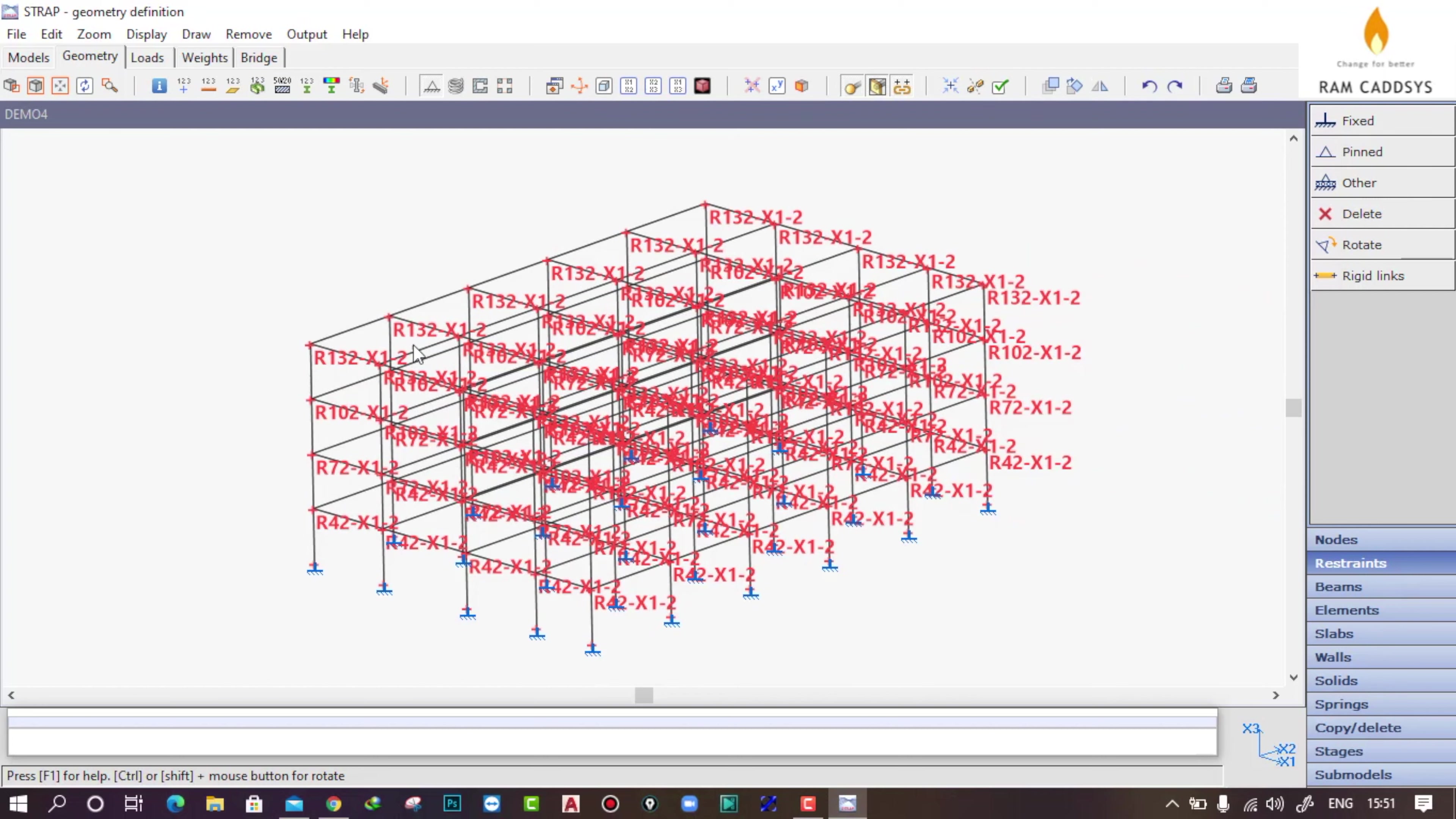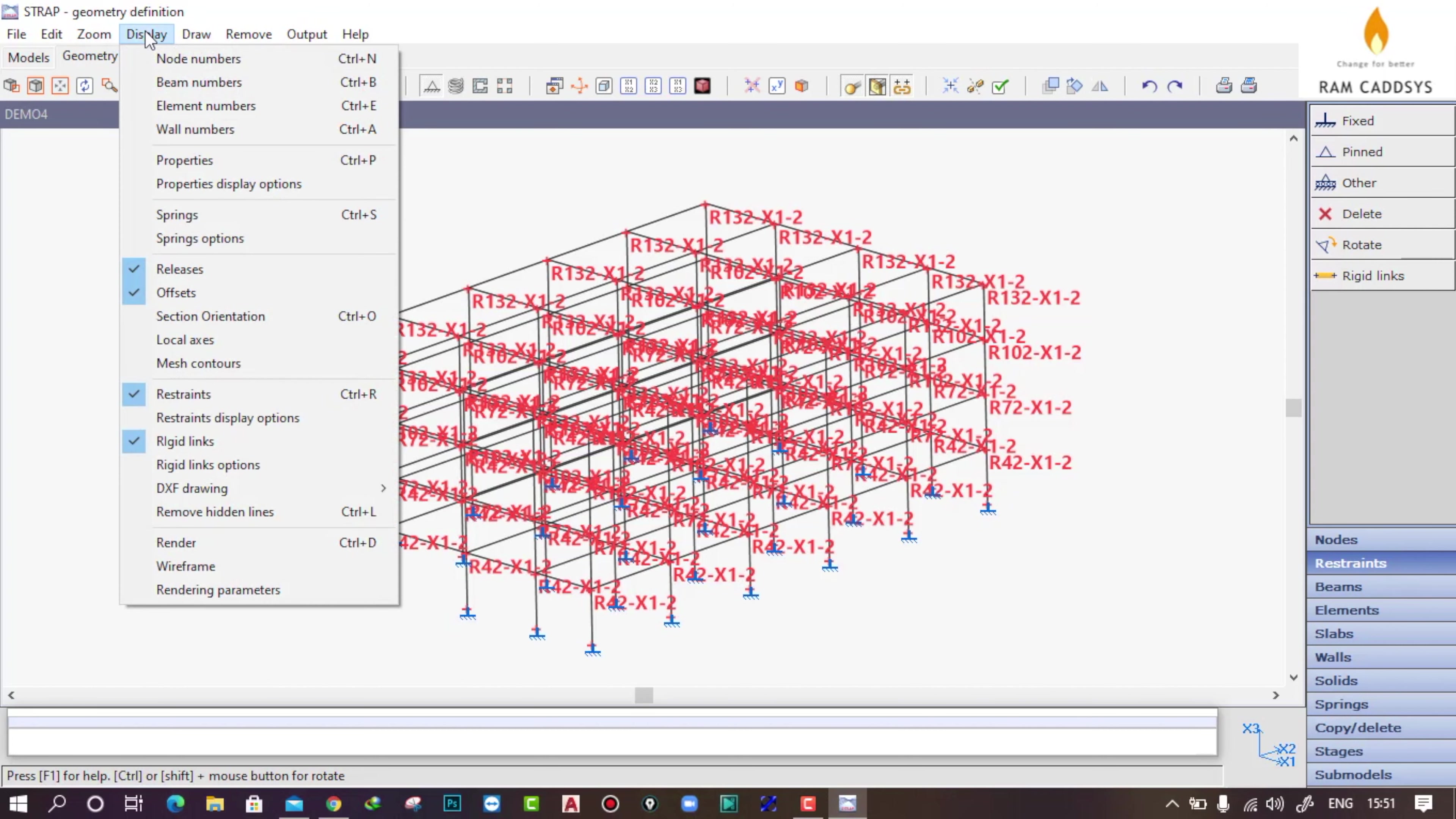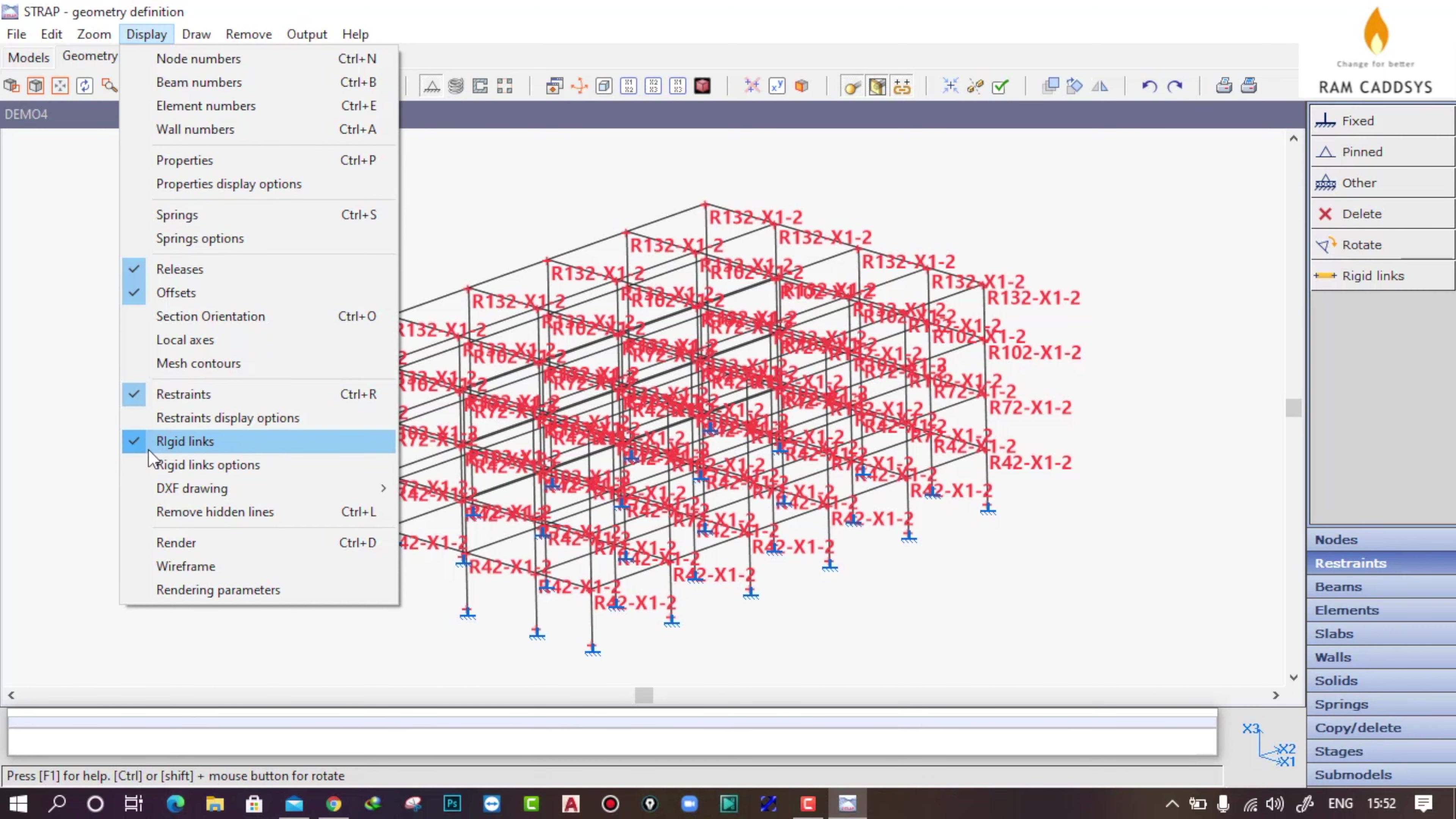If it is not displaying in your model, just go to display and click on rigid links, then it will be showing in your model. If you want to clear this display, just click on rigid links and it will be cleared.